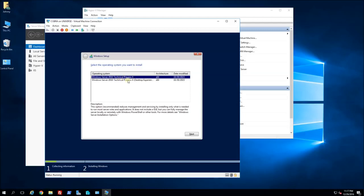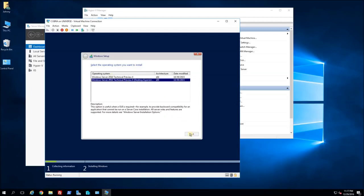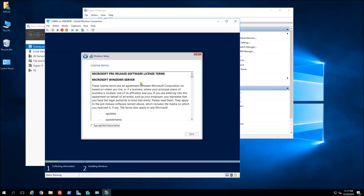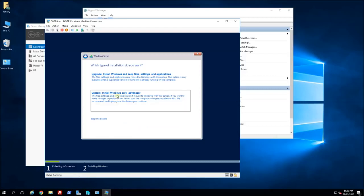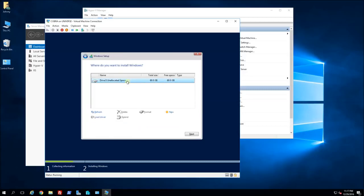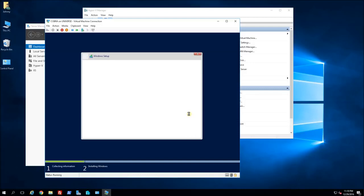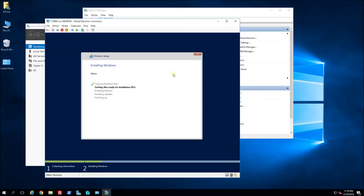It lets me choose the operating system from my ISO — I'm just going to click next. I'll select the Desktop Experience option and accept. Here you can see the 60 gig hard drive I created — I'll click next and it will start copying and installing the files. I'm going to pause here and wait until this installs, then show you how to configure the network card and connections from within the VM, just as if it was a physical machine.